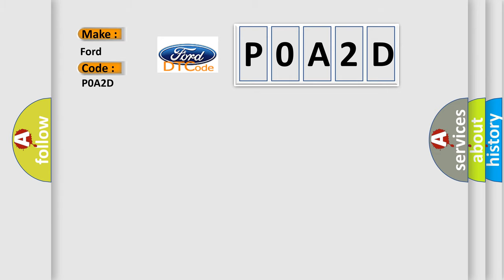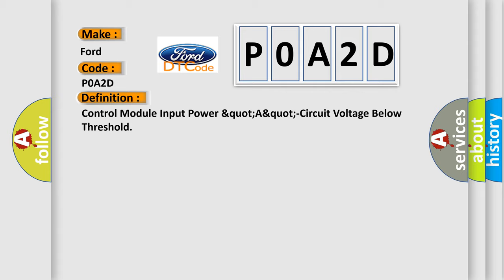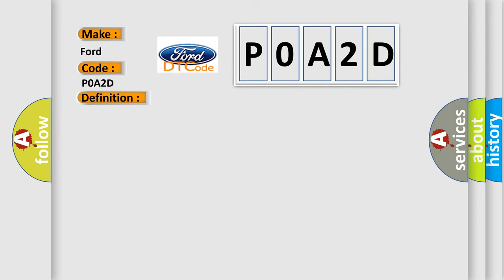The basic definition is Control Module Input Power Circuit Voltage Below Threshold. And now this is a short description of this DTC code.